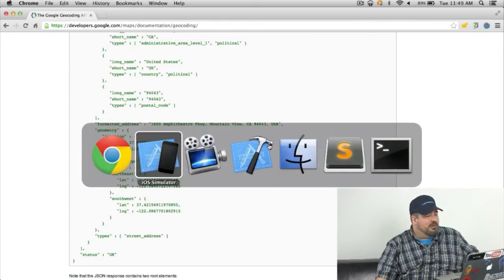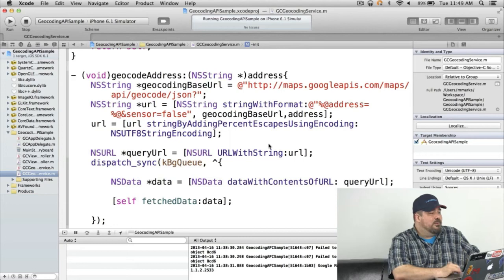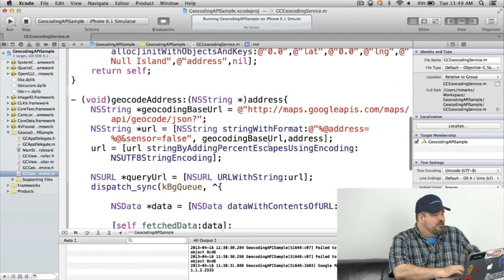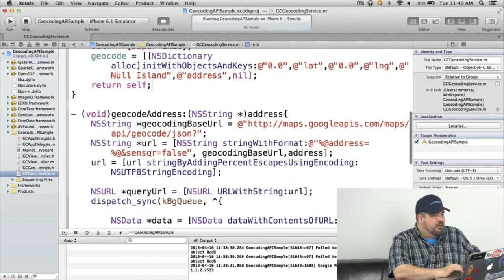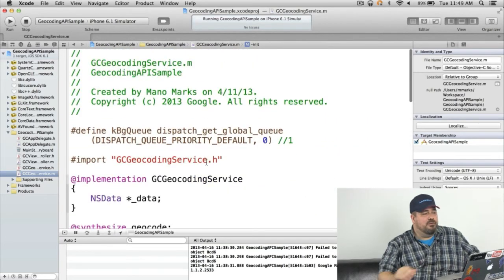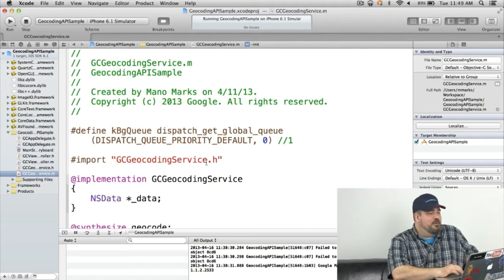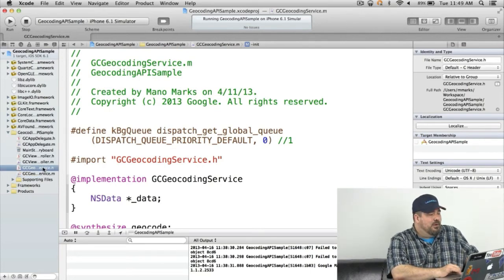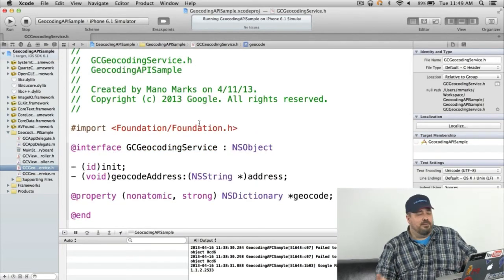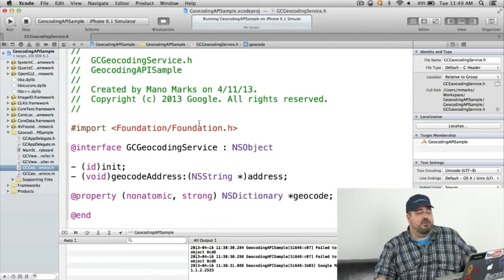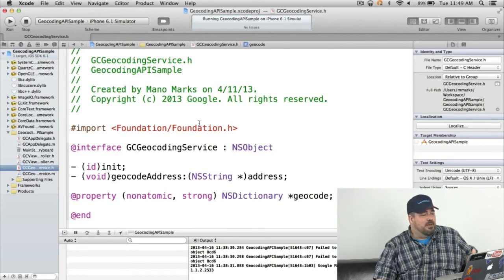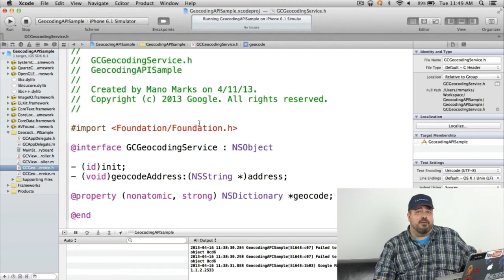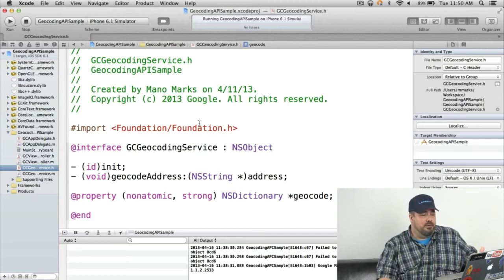Okay so let's take a look at the code here. So what I've done is I've created an object geocoding service. Let's take a look at the header file here. All I've got on it is init and a geocoding address that takes a string. And then it has as a property a dictionary which is just geocode.